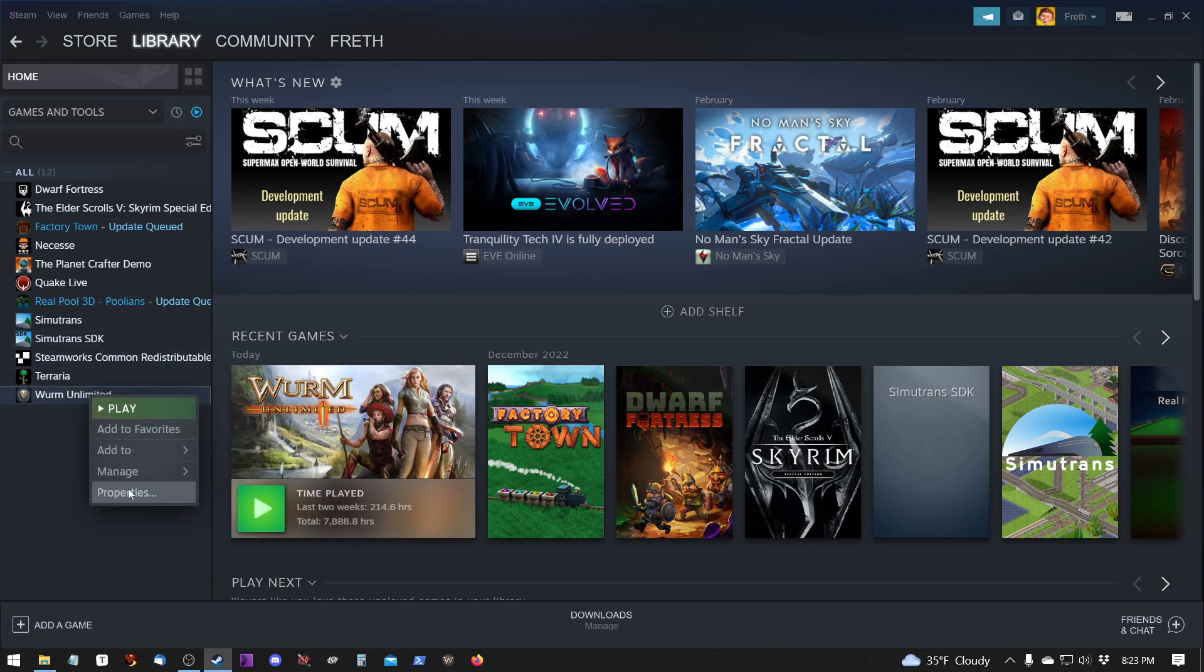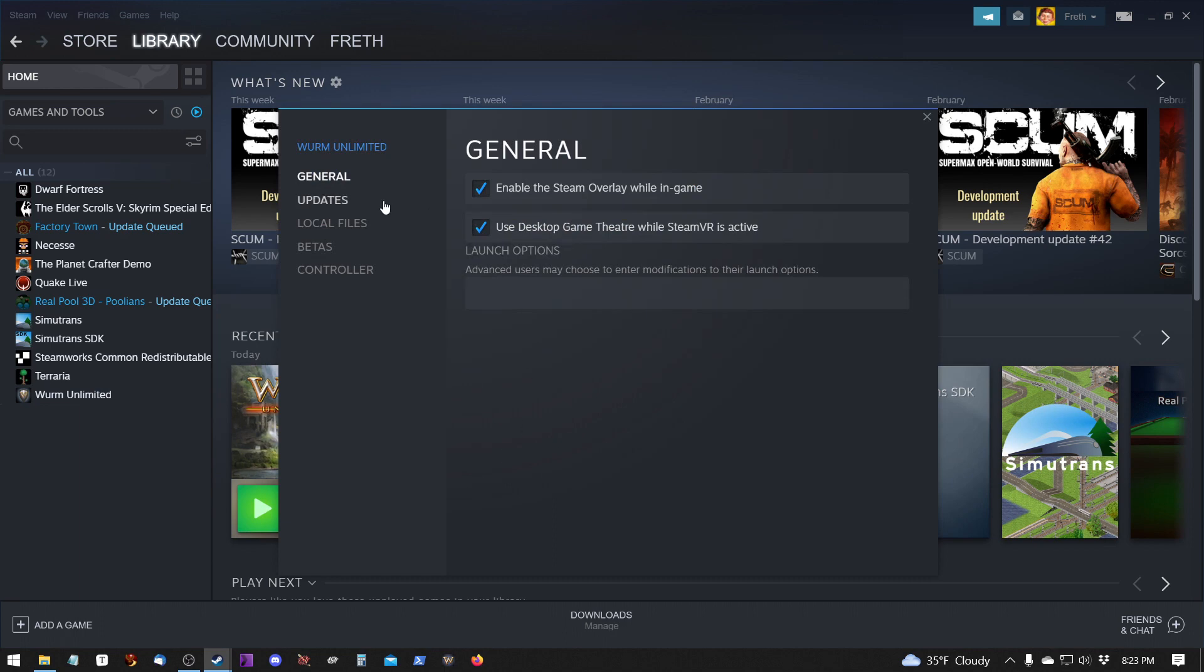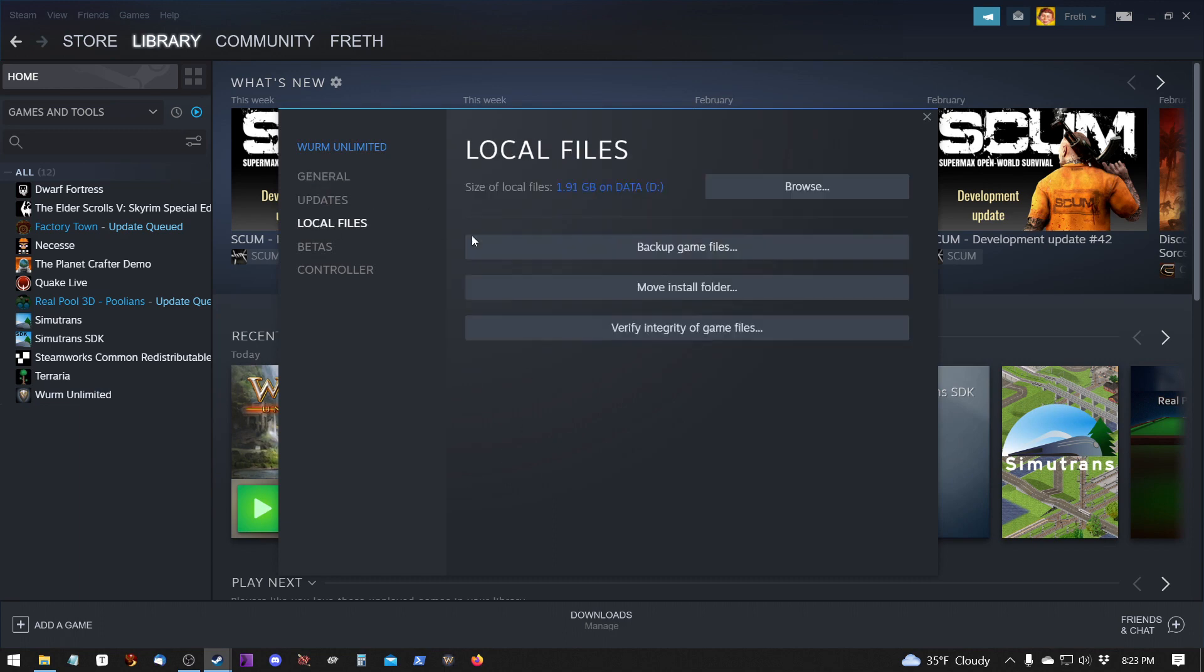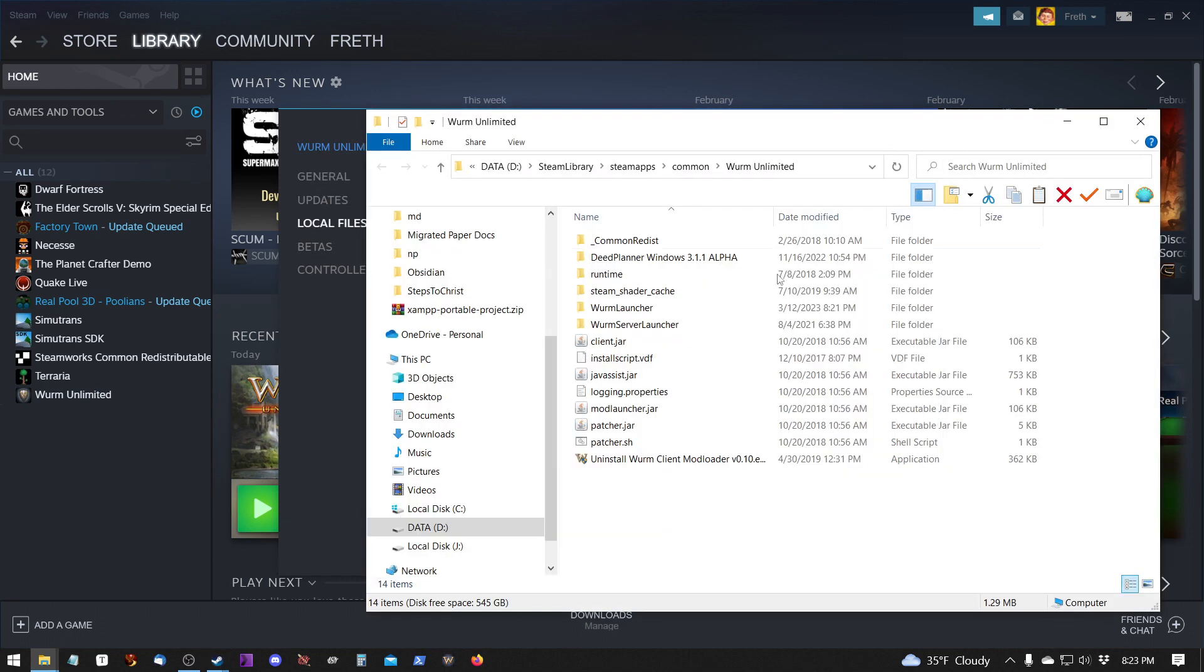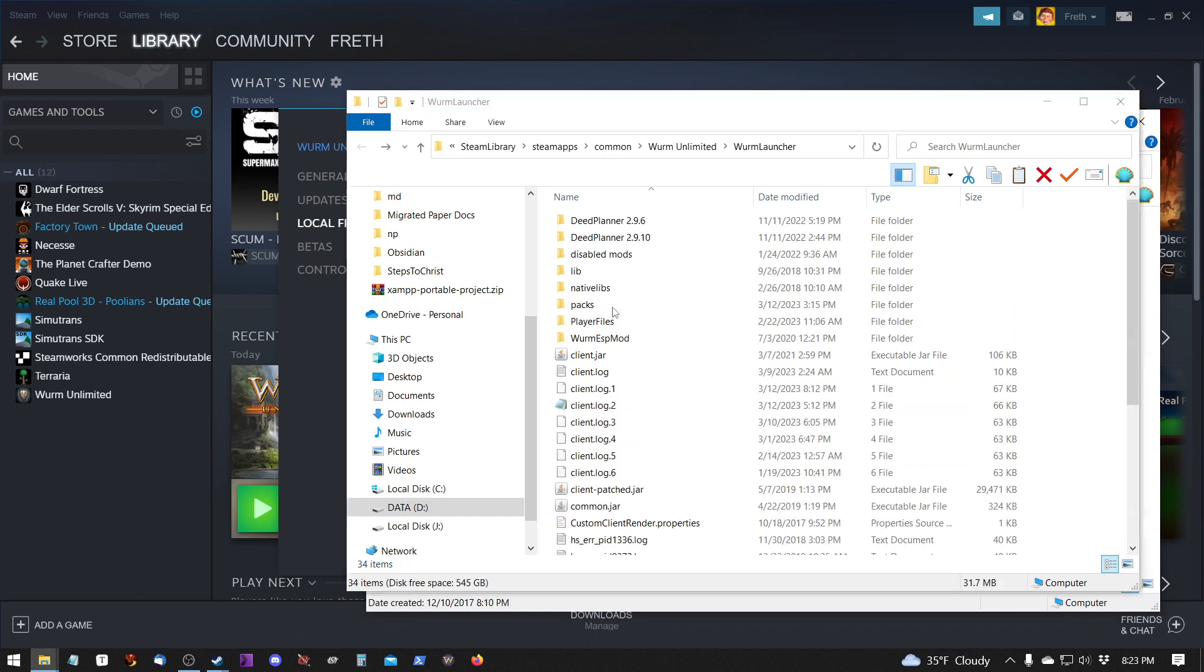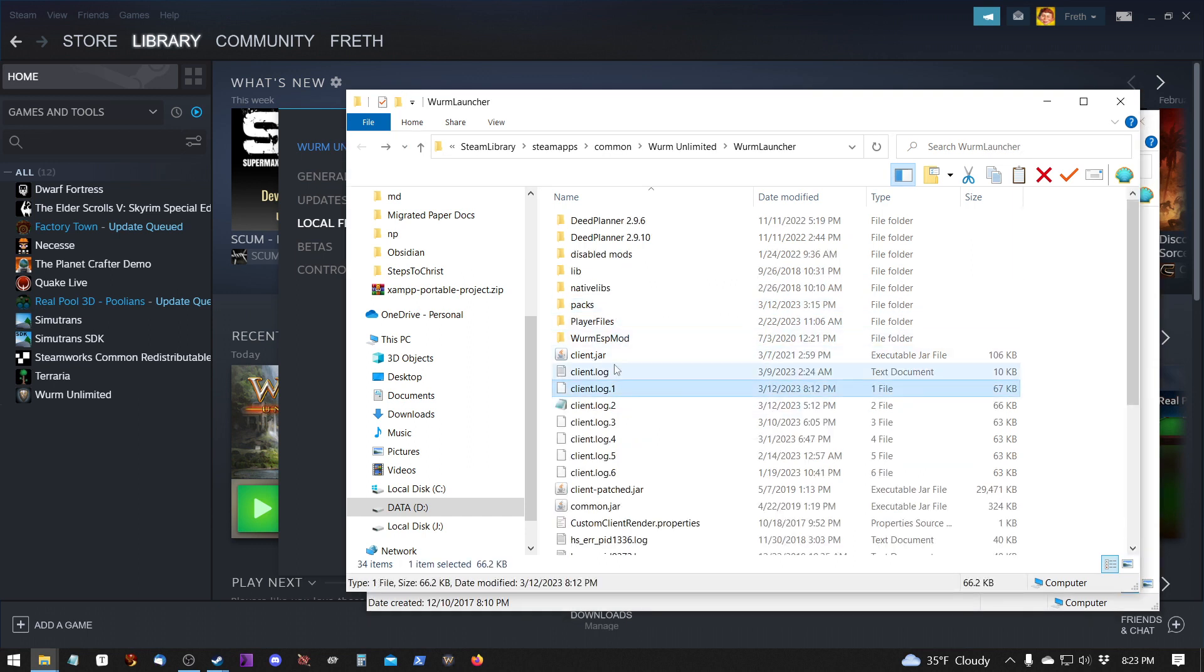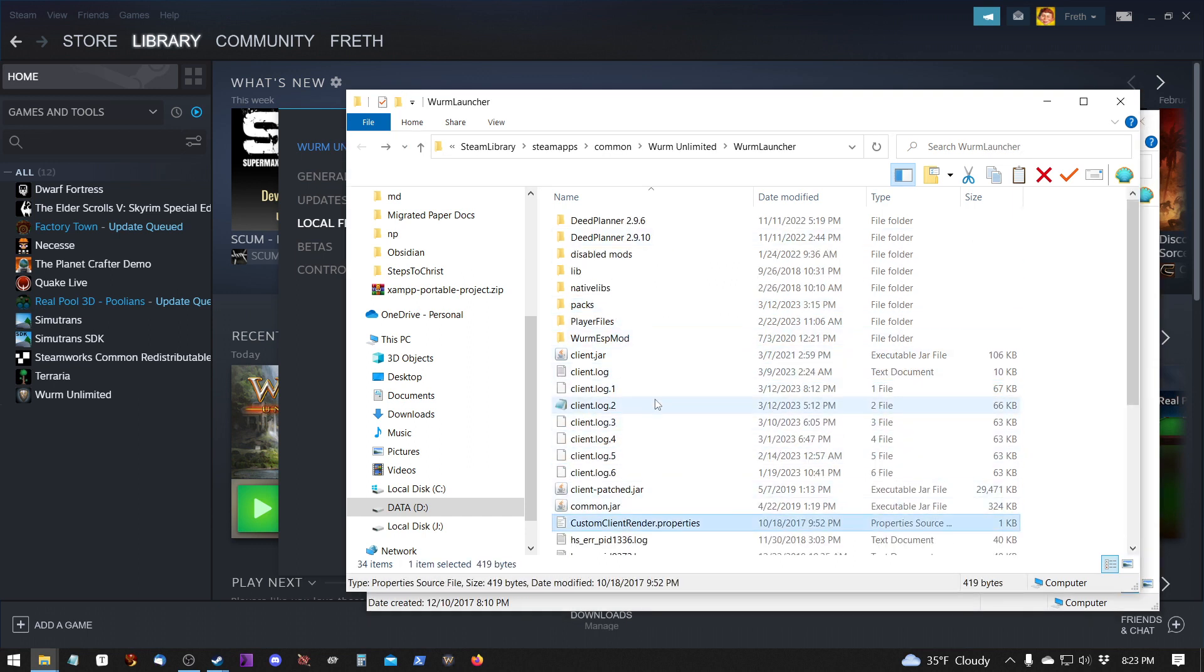and then clicking on Local Files, and then Browse. That'll take you to your Wurm Unlimited folder, but you need to be aware that you're going to be installing things in your Wurm Launcher folder. So you want to go into the Wurm Launcher folder, which looks like this.